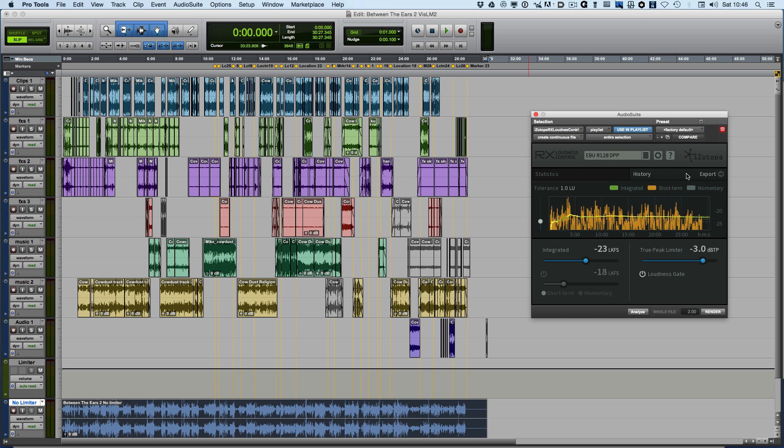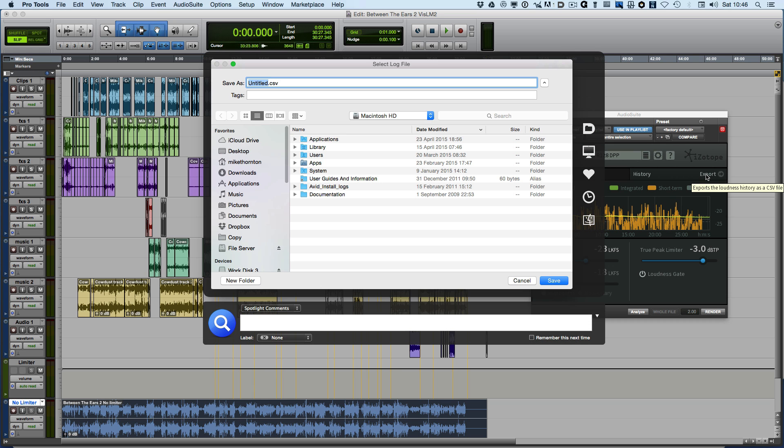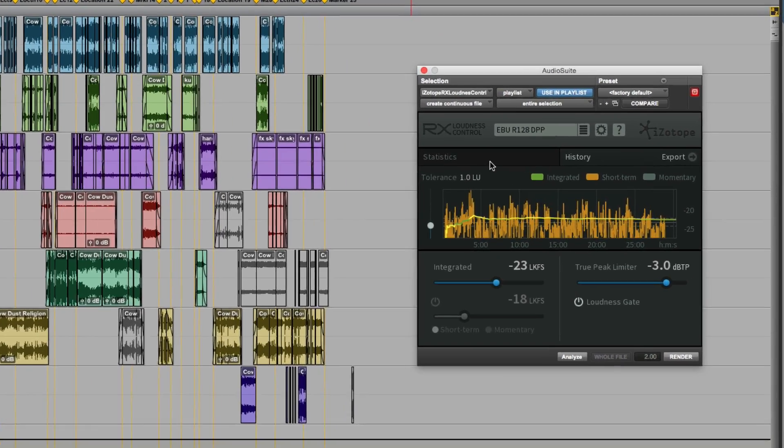That's the history tab. When we're done, we can also export the loudness data for this program as a CSV spreadsheet. That's really useful for compliance because it gives us a proper paper trail. We'll just cancel that for a moment.